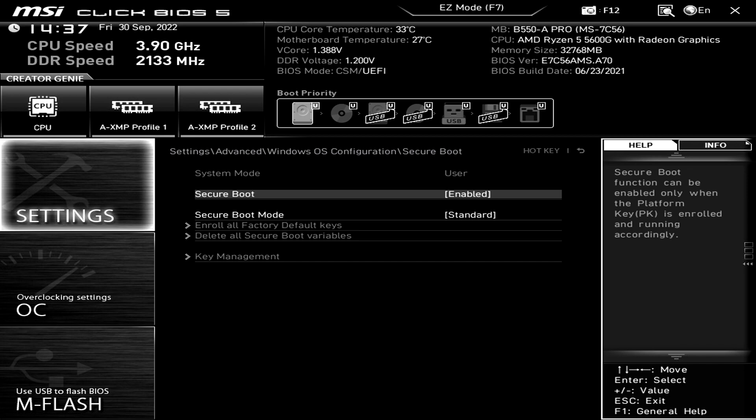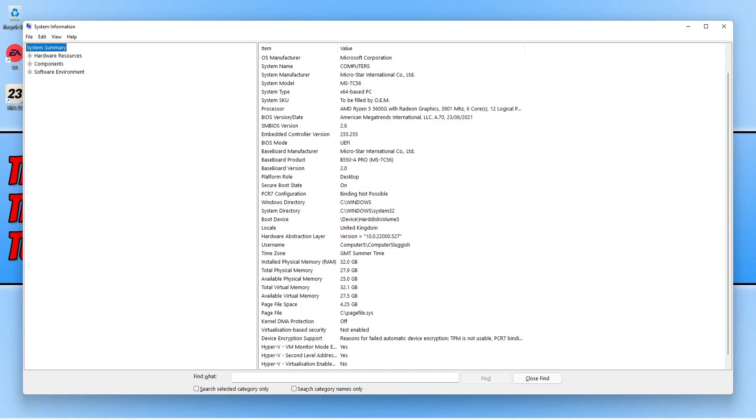If you press Escape it will pop up saying save, go ahead and save and restart back into Windows. And there we go, as you can see it now says secure boot state on.